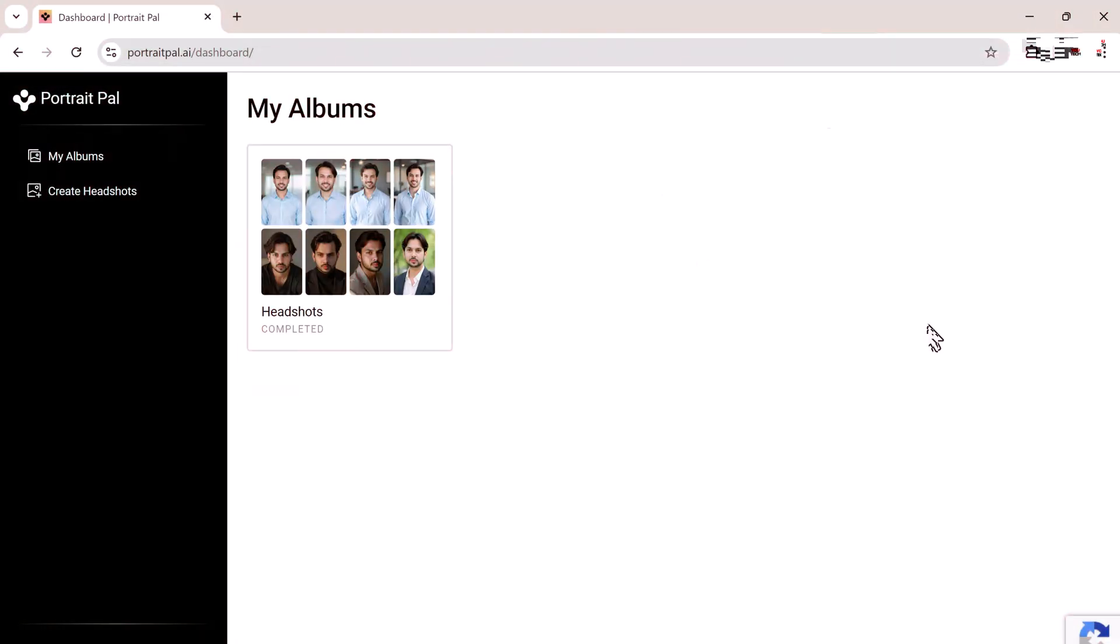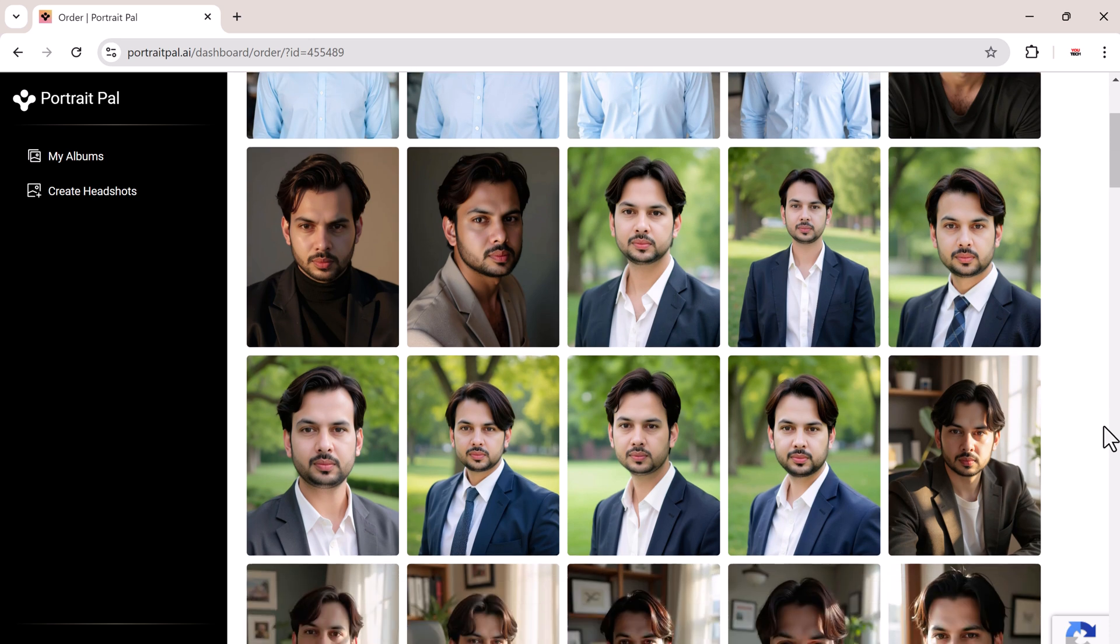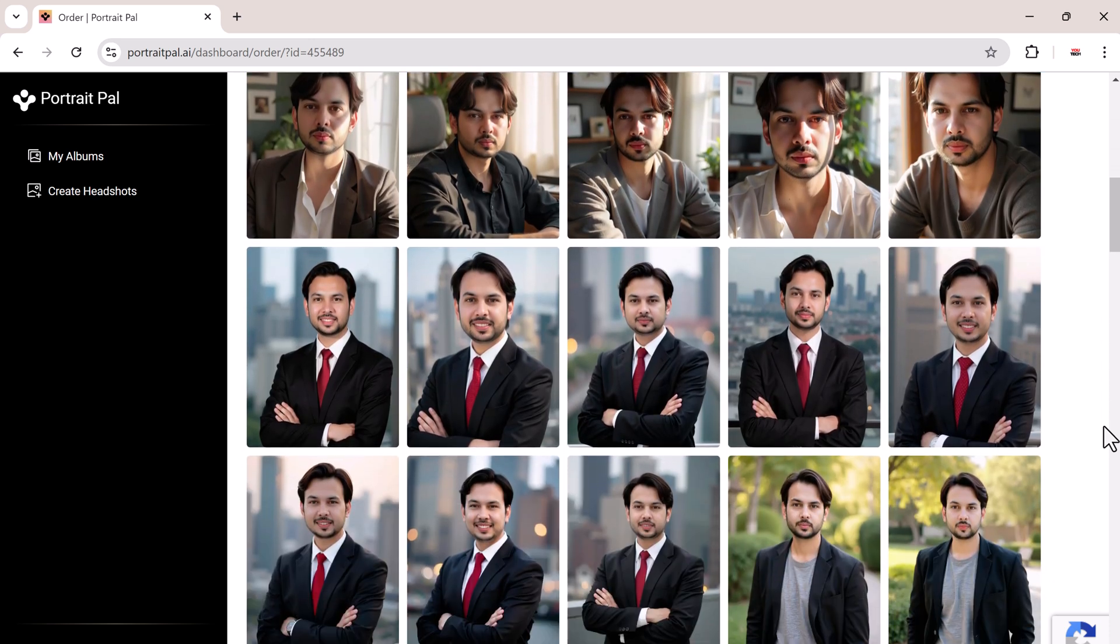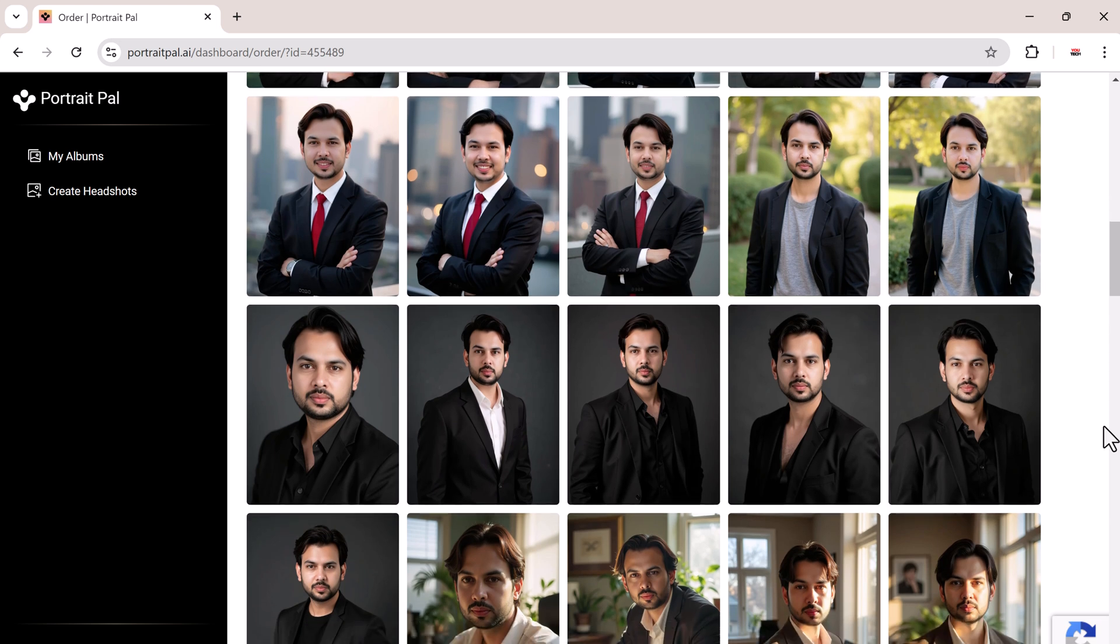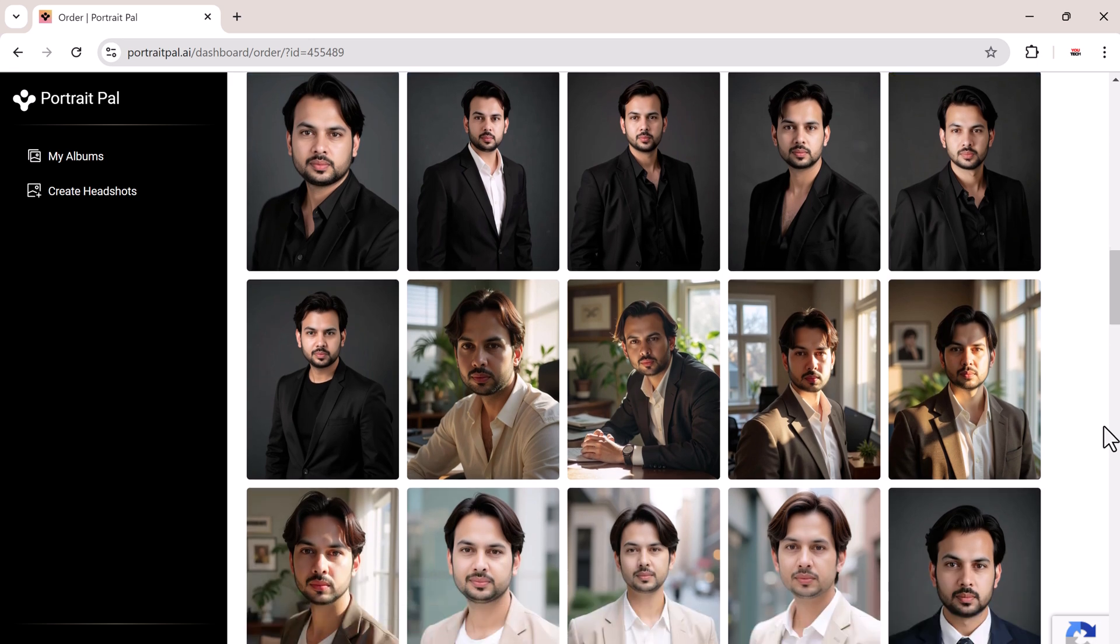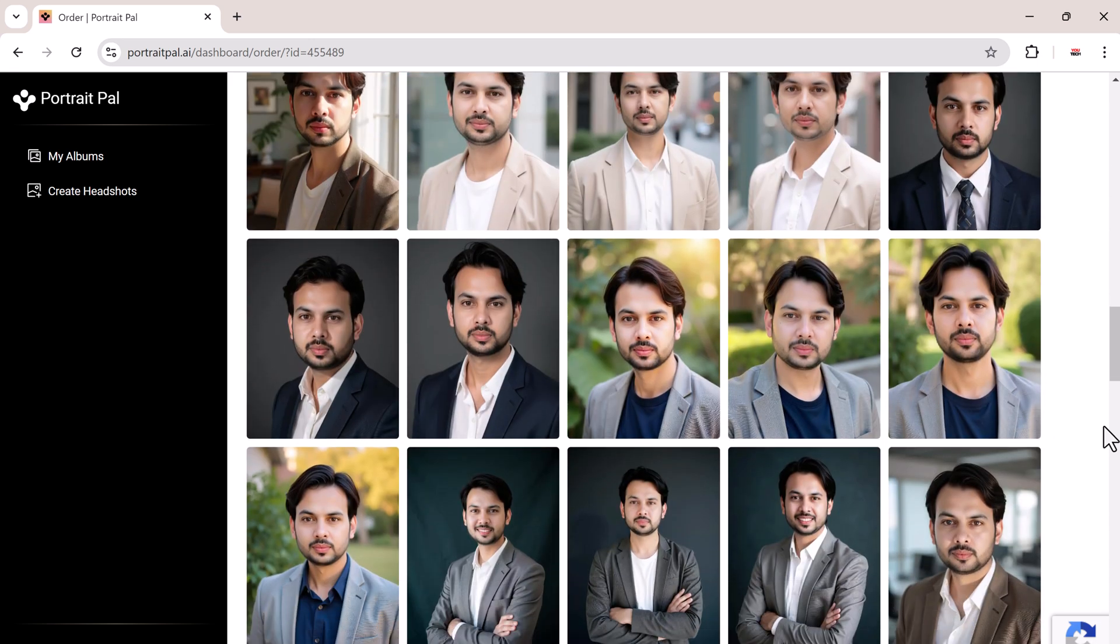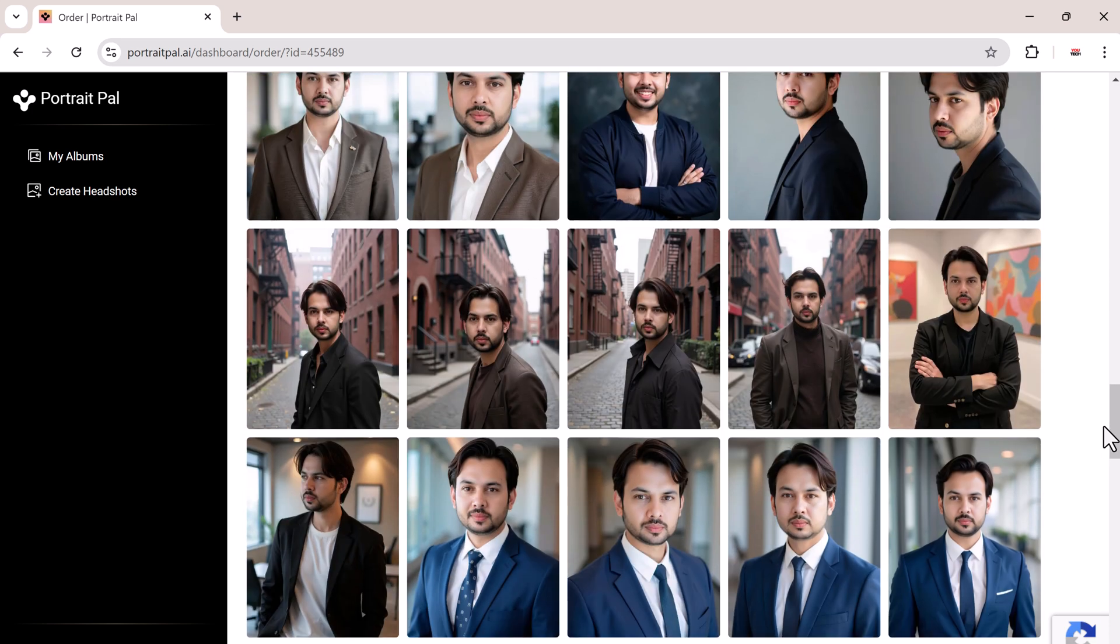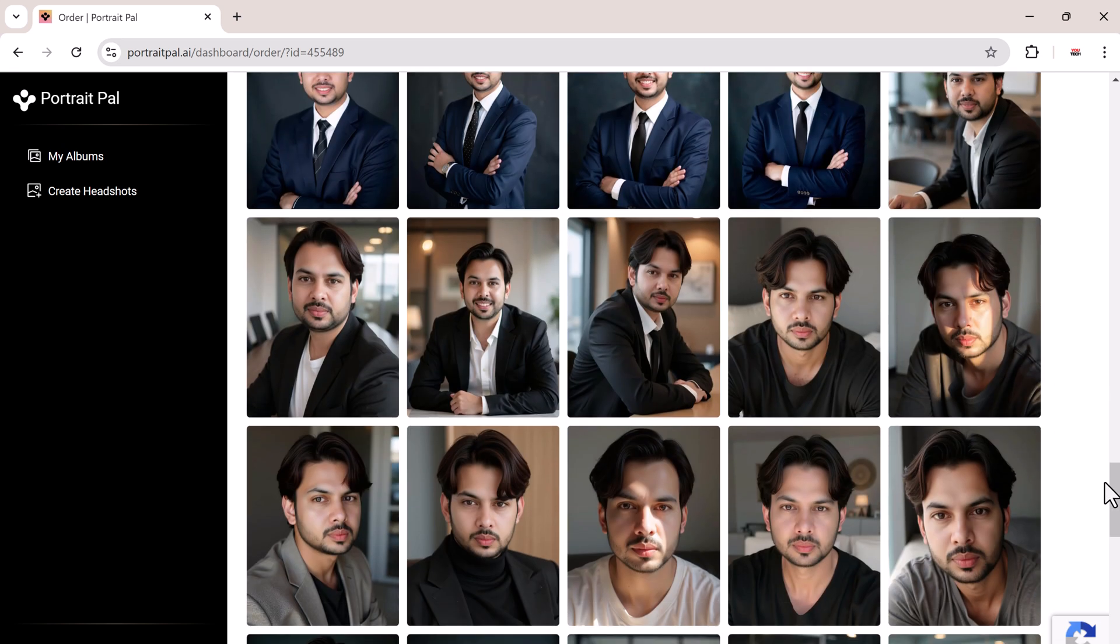Now for the exciting part, let's check out the results. Here are some of the AI-generated headshots based on my original selfies. The AI did a fantastic job of capturing my facial features, hairstyle, and even added professional lighting and different outfits that I didn't even have in the original photos.